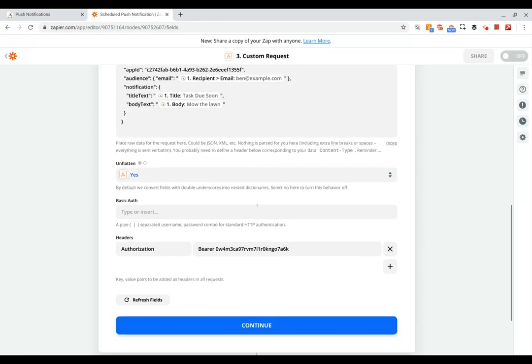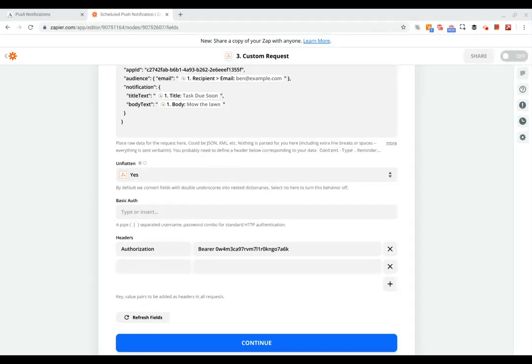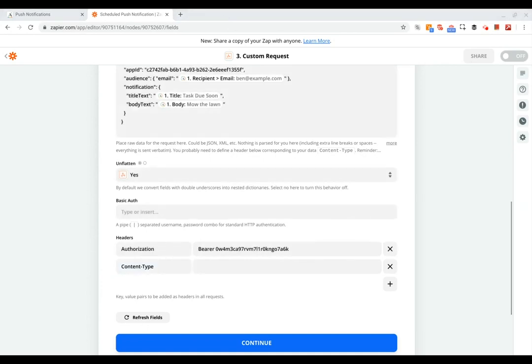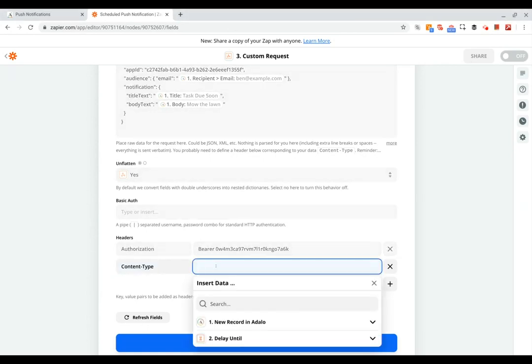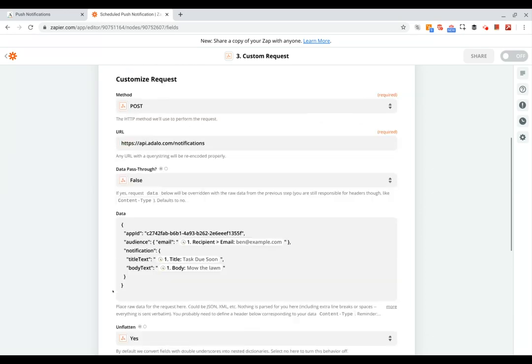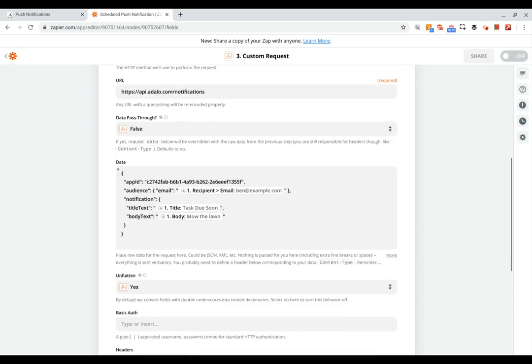So that's our first header. Then we need to add one more header, which is our content type header. So let me add this in here as well.